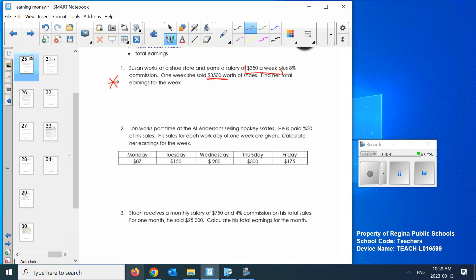John works part-time at Al Adams selling hockey skates. 30% of the sales. He sells for each workday one week. Calculate the earnings for the week. You're going to add all those up and take 30% of the total. If you're selling hockey skates, you might have a really good month. People tend to buy hockey skates more often at certain times. Don't you think one time a year would be a lot busier than other times in the year? Yeah, as winter starts at the start of the season. Sometimes kids' feet grow so much that parents have to buy a second pair mid-season in January or February. Probably really slow in the spring.